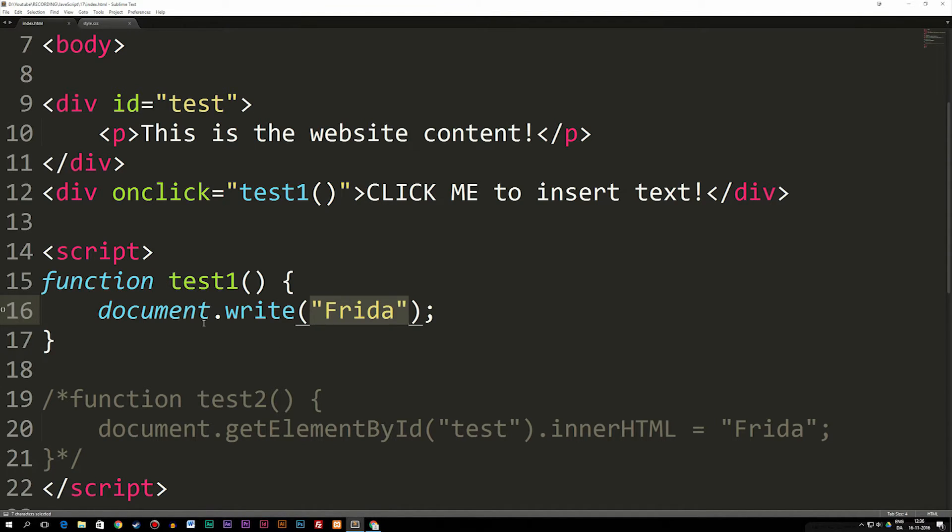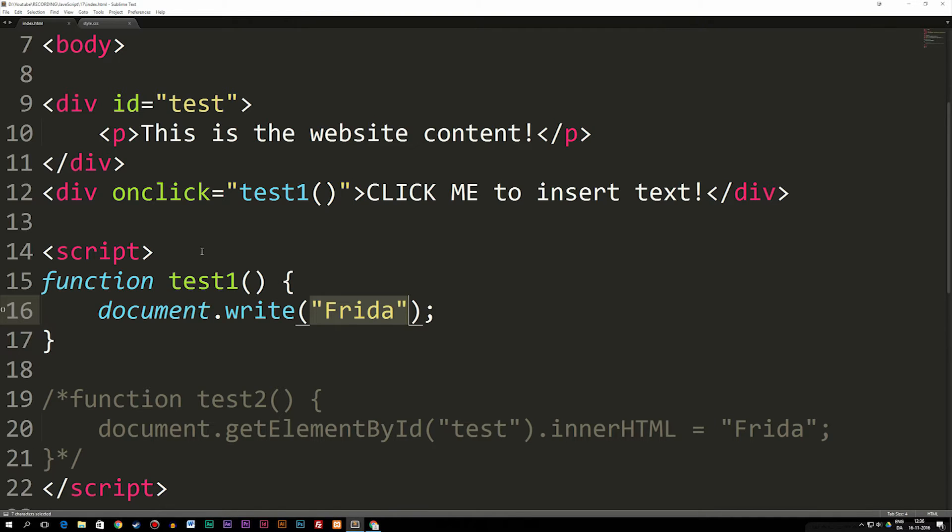We talked about another method called innerHTML, which is actually the one that you should be using if you want to insert text or div elements or any kind of HTML elements inside your website using an onClick event or something else.